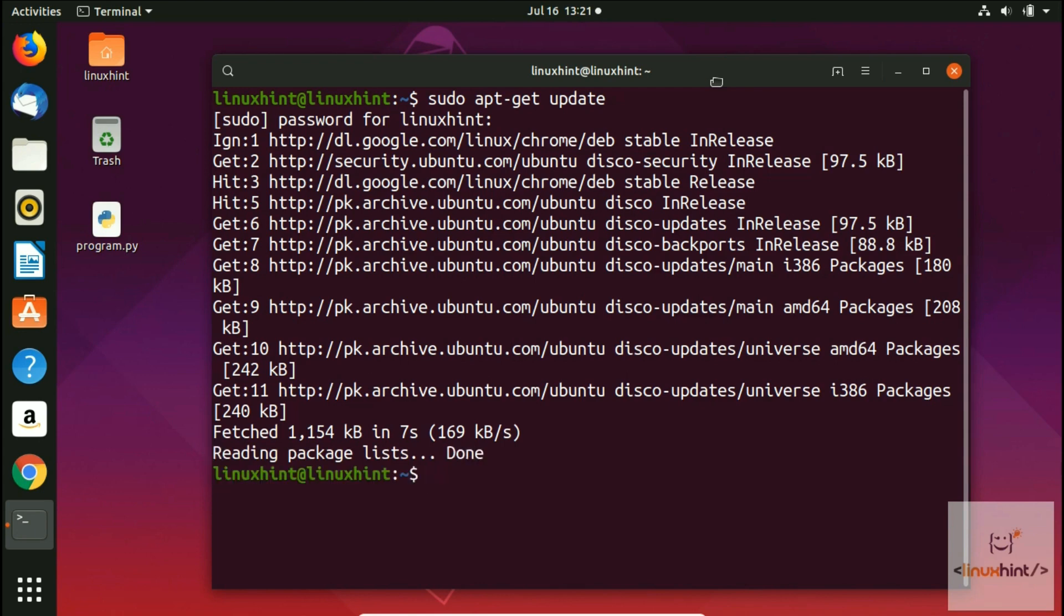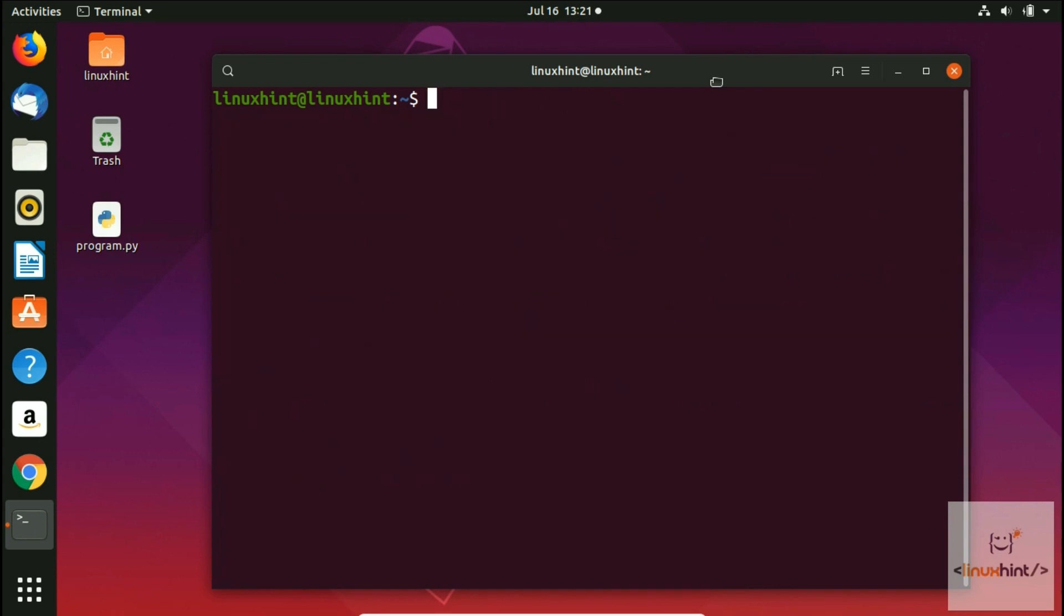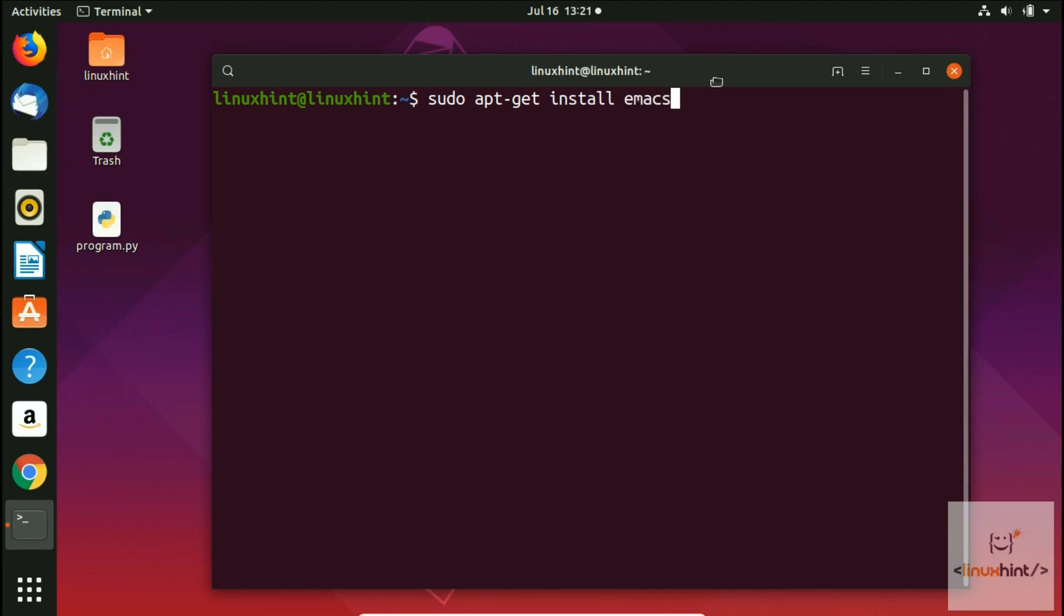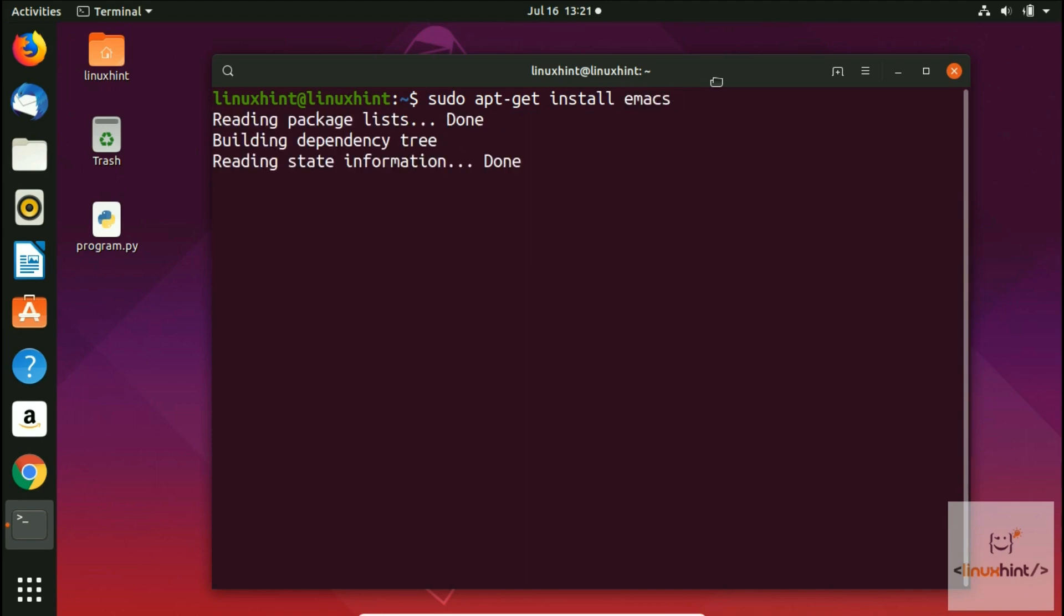Let me just clear the screen. Now I'll write here sudo apt-get install emacs. If I hit enter, you can see that it is going to install Emacs.